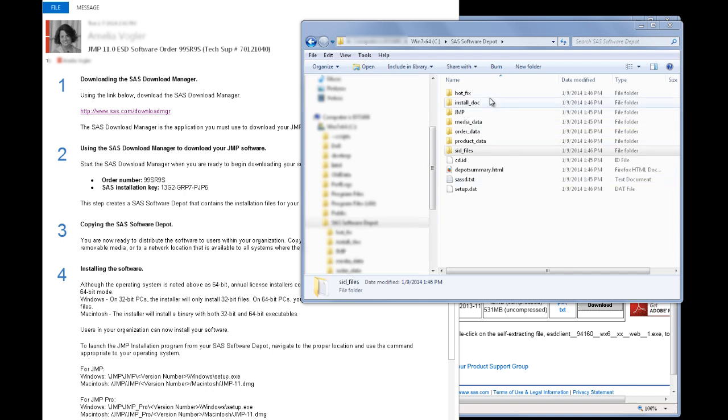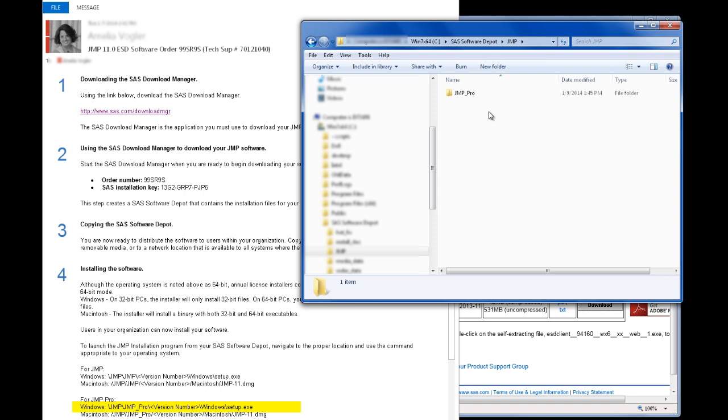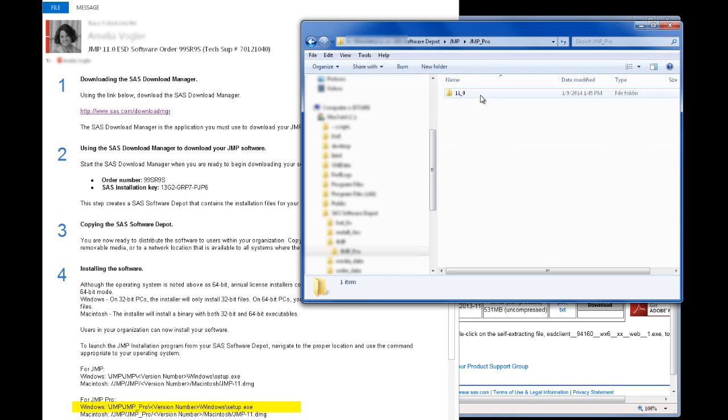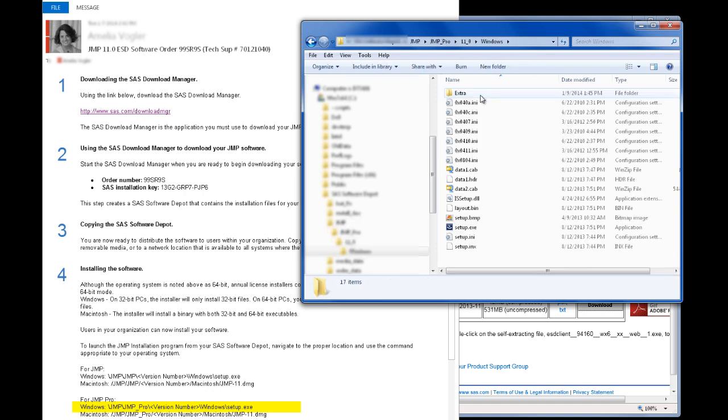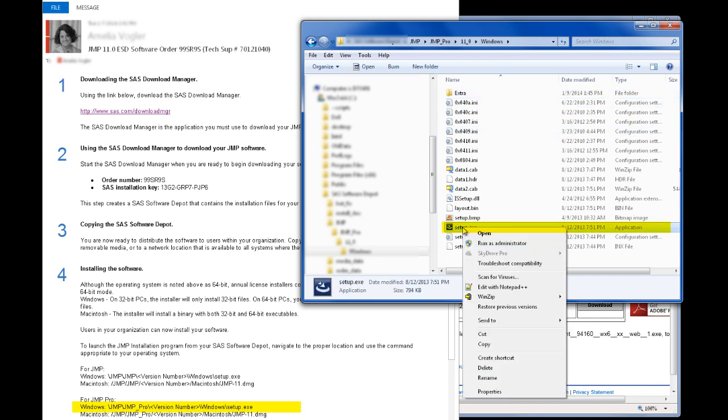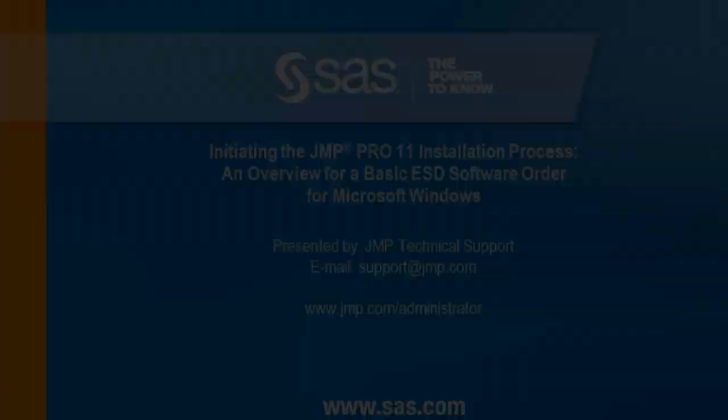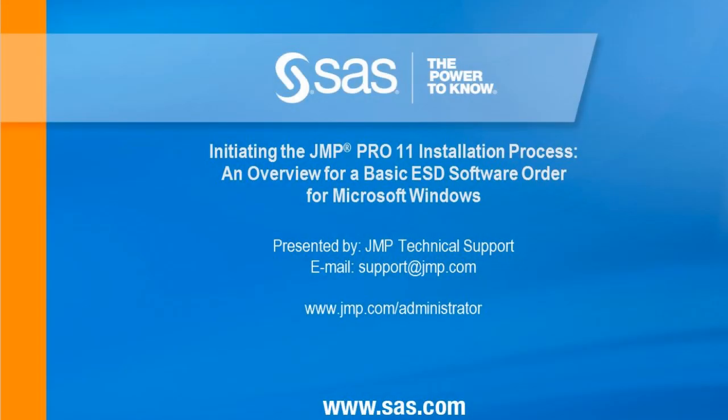Let's go back to the email again and look at Step 4. I will open the default location for the JMP installation files. Look for the appropriate product and operating system to find the location of these files. For example, I'm installing JMP Pro on Windows, so I'll open this directory. To begin the JMP installation, I'll run the setup.exe. It is recommended to right-click the Setup icon and choose Run as Administrator. For more information on best practices when installing JMP 11 annually licensed software, please visit the link shown on the screen.